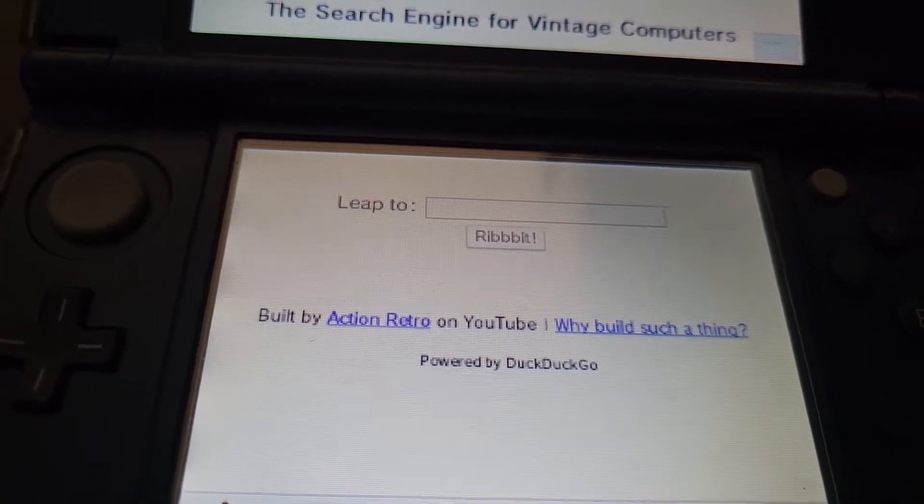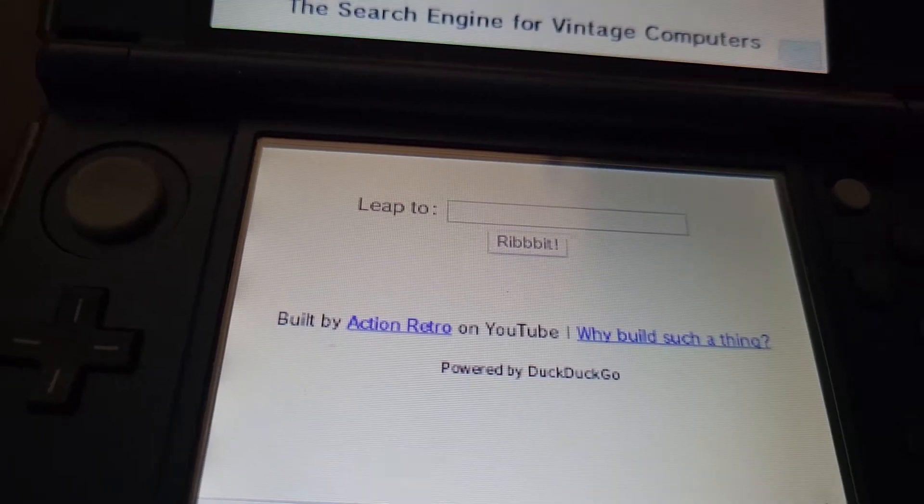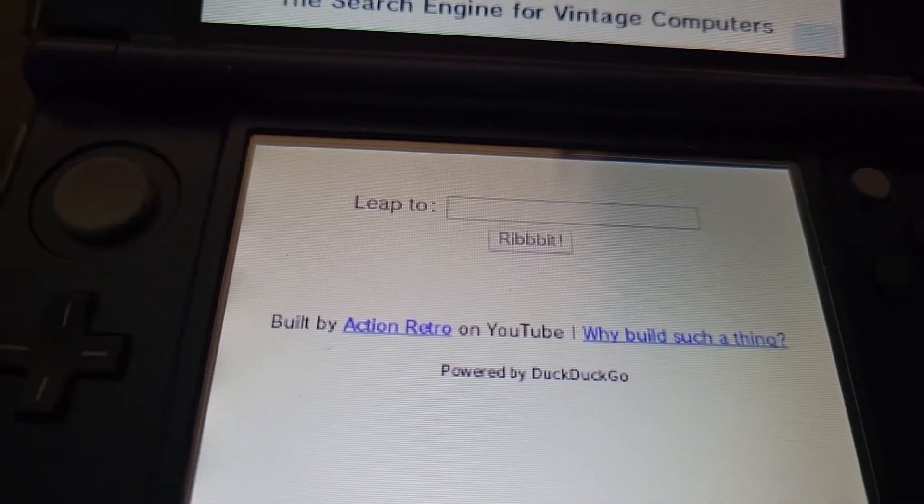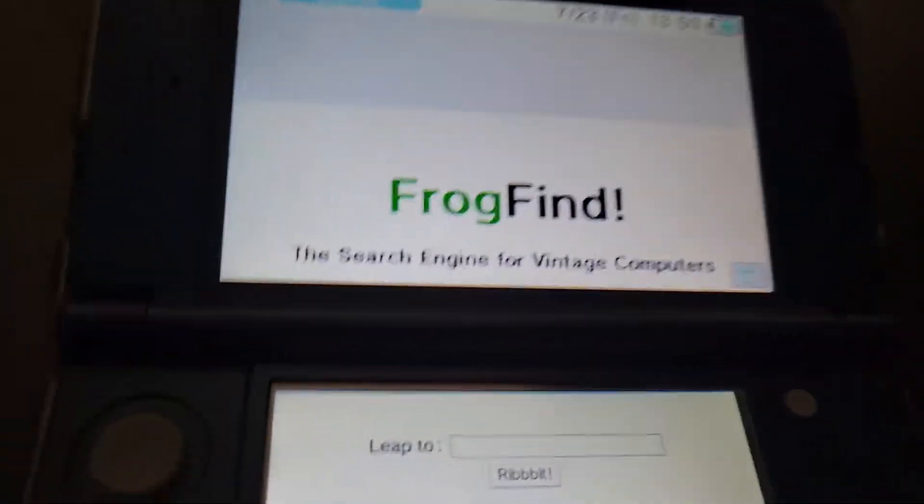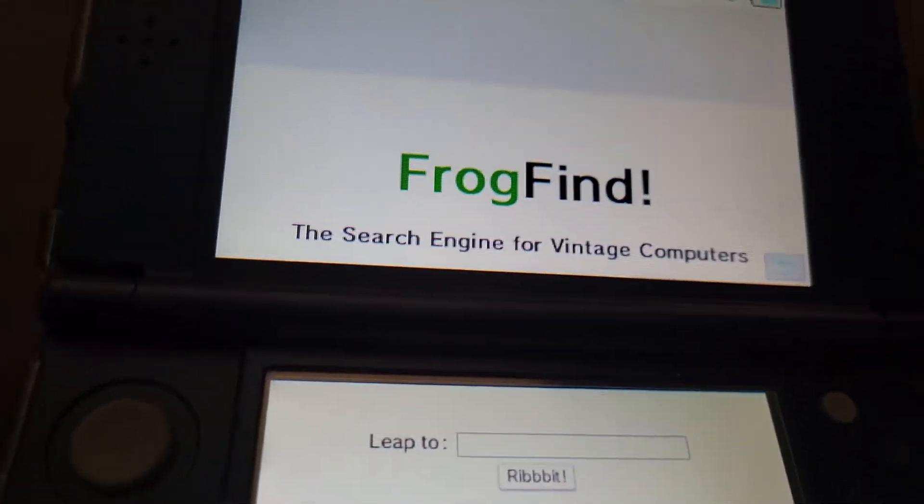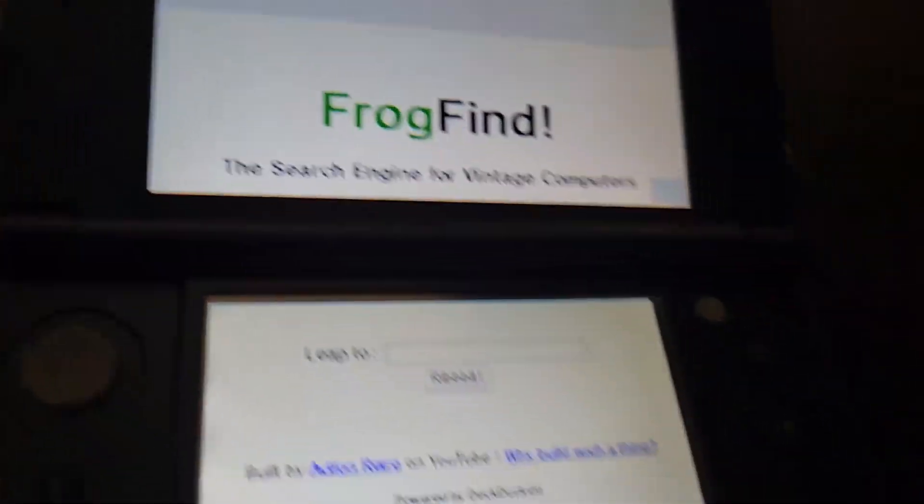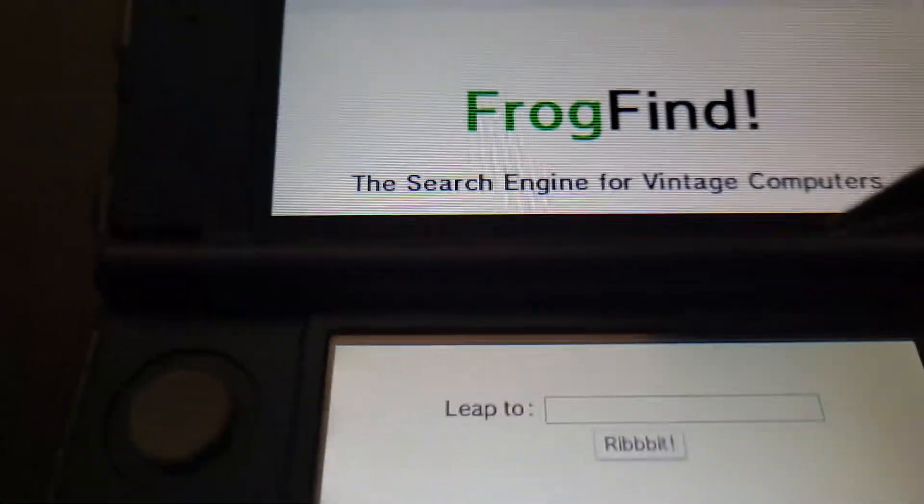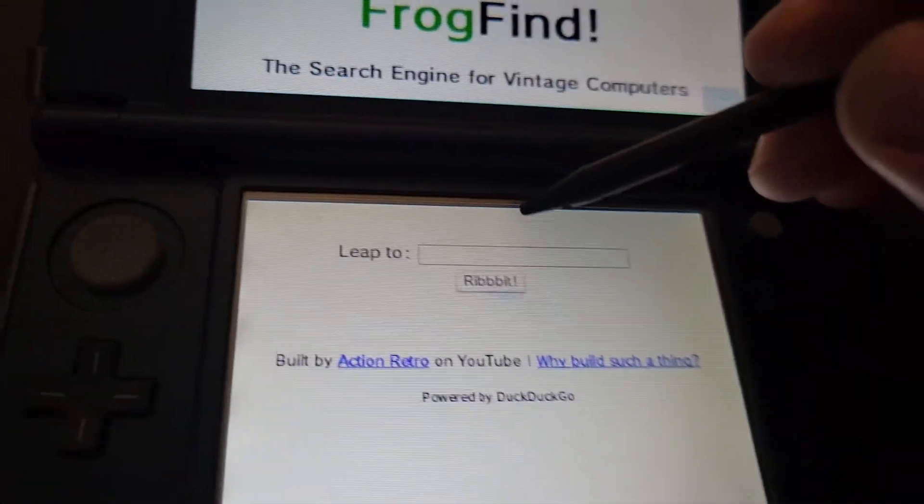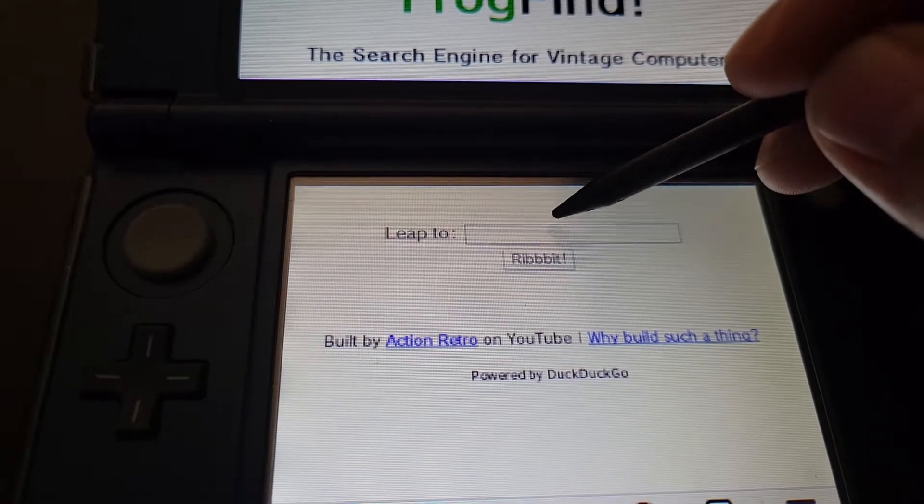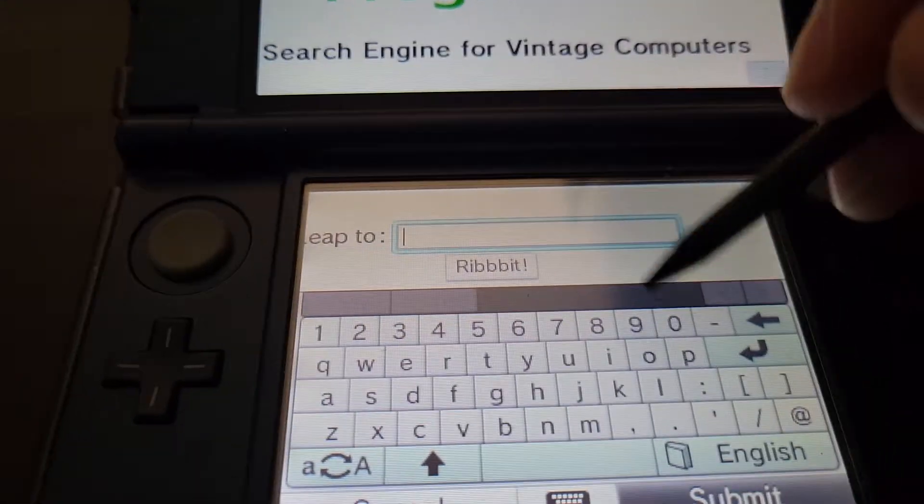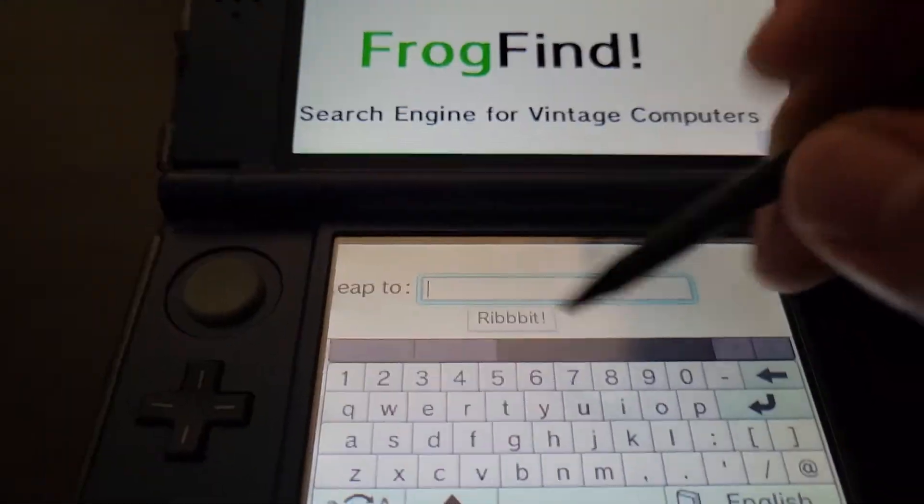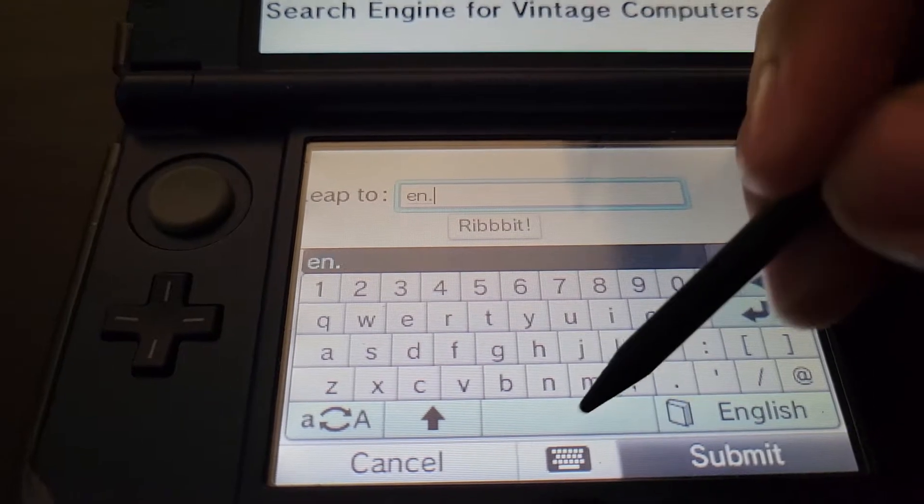But this can also work for, you know, slightly newer browsers. Like, since what he does, like Action Retro, he takes you know HTML pages. And so for example, if I...